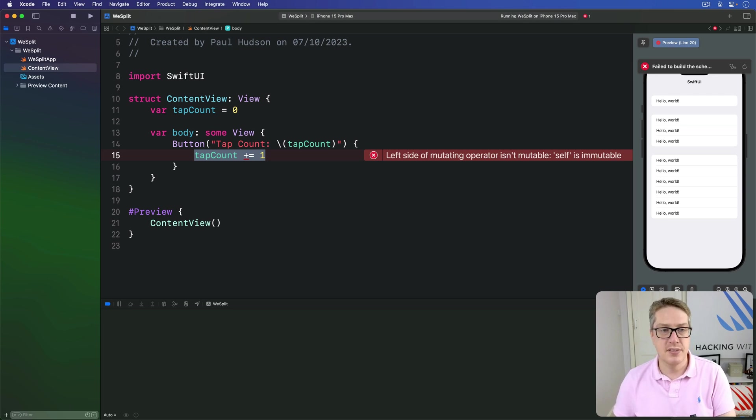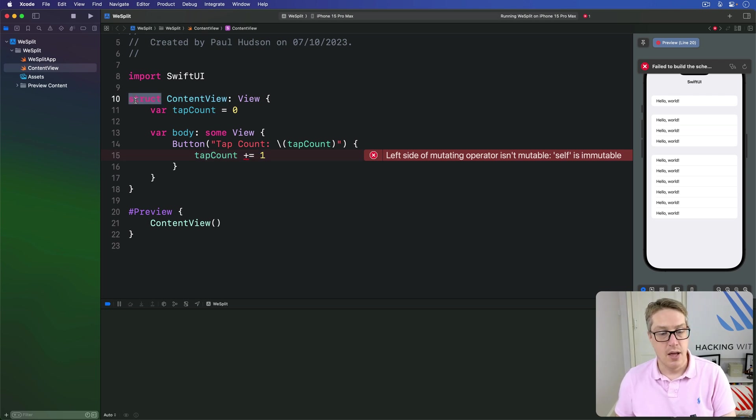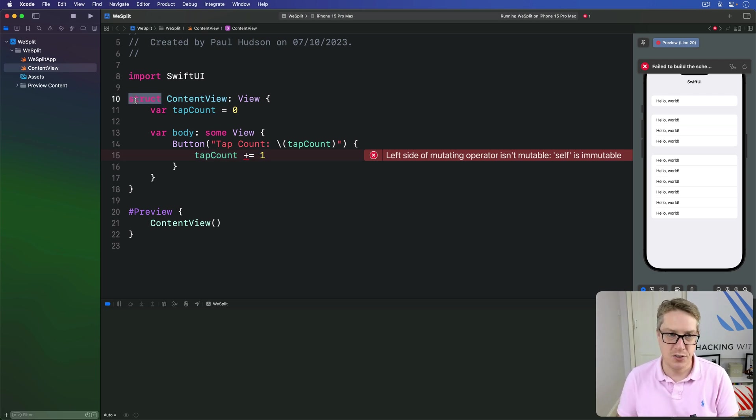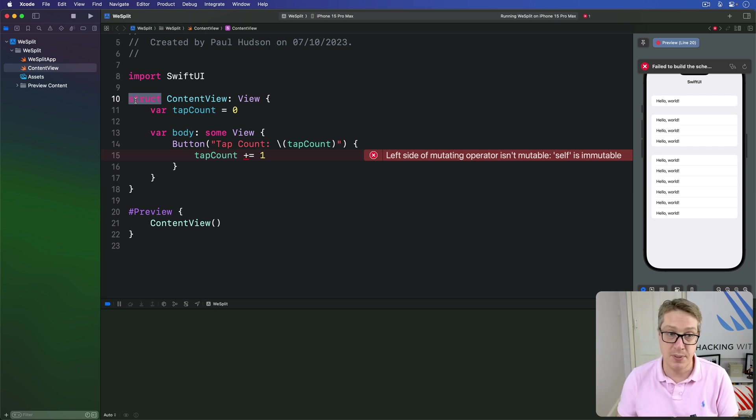The problem is that ContentView is made as a struct. And if you think back to how we learned about structs, you'll know that means it could be made as a constant. And if it is constant, it means you can't change properties like tapCount freely.